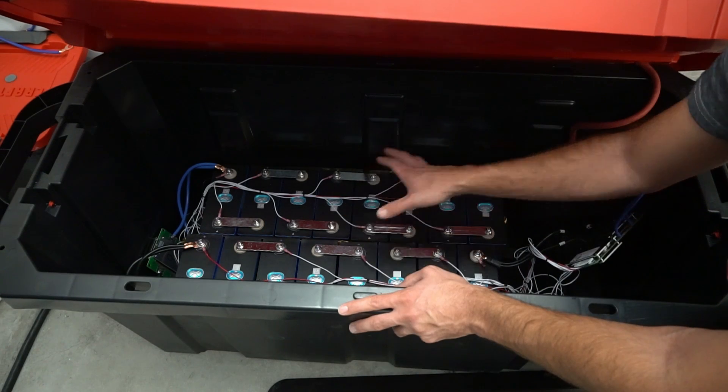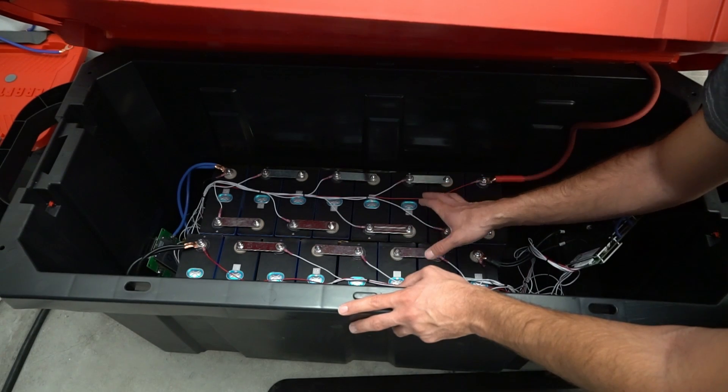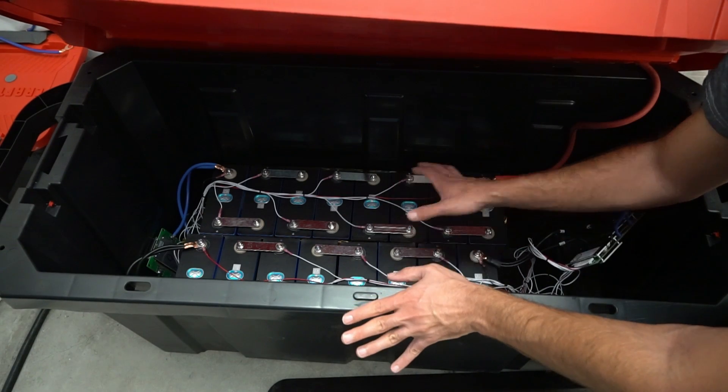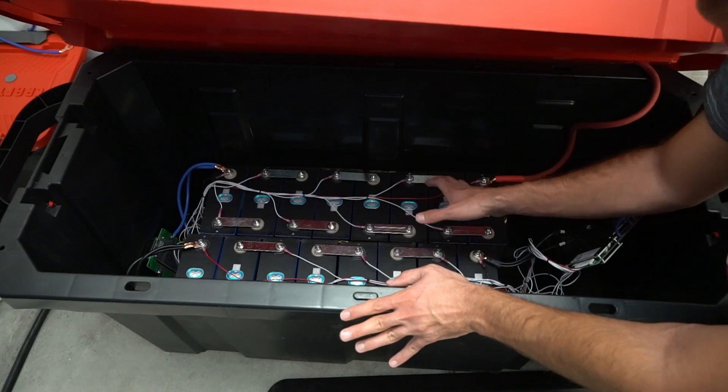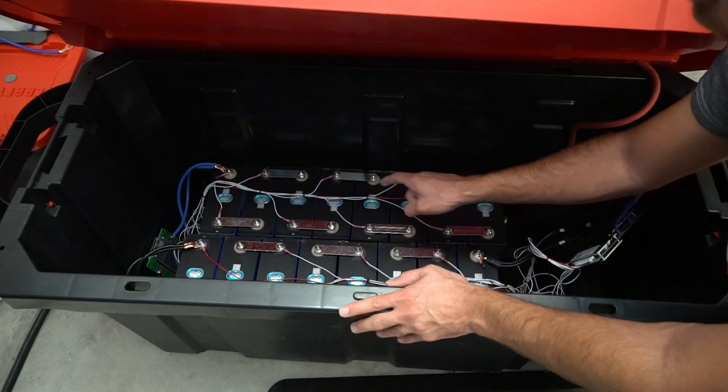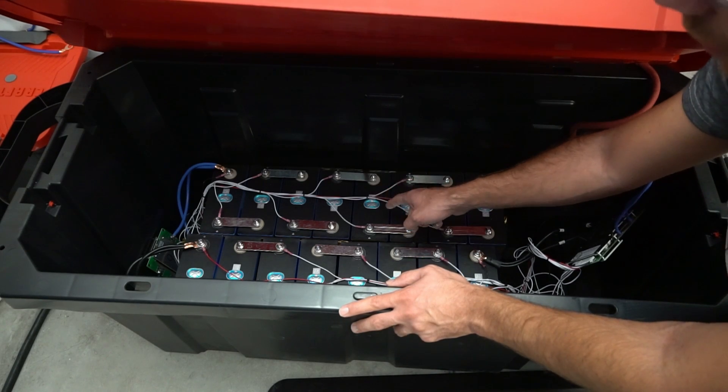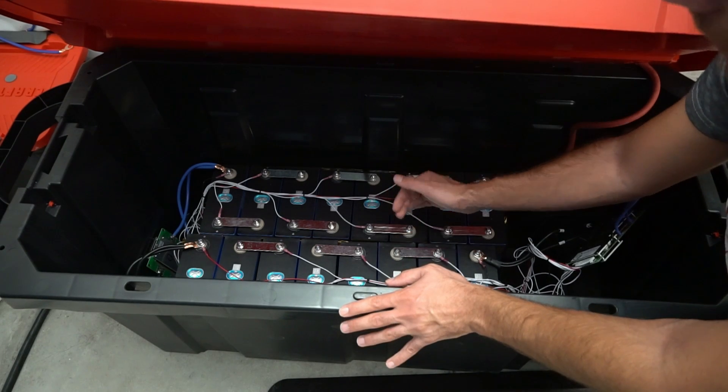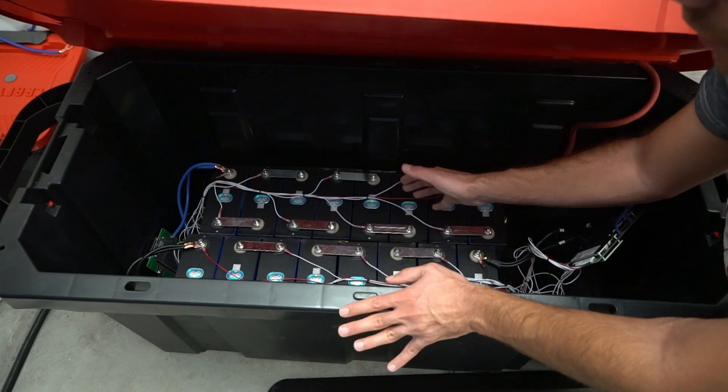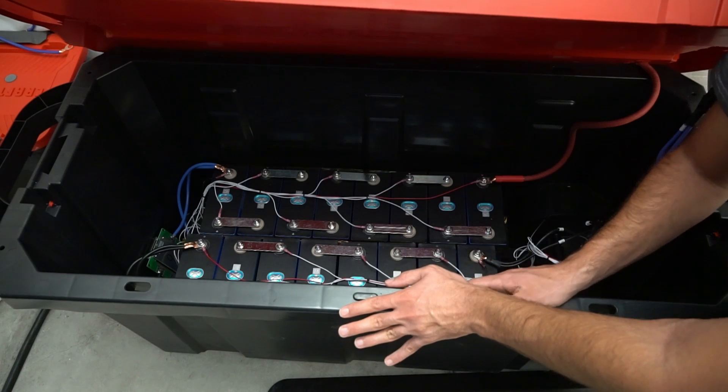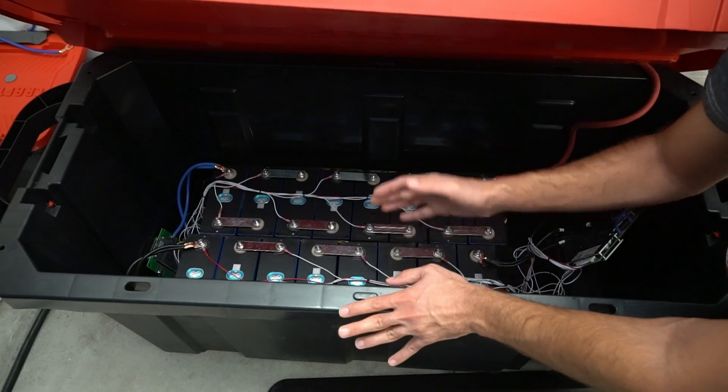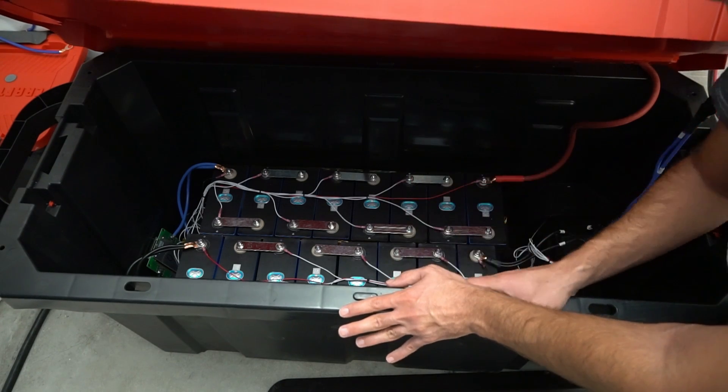Also, keep in mind with grade B packs, no matter how much you equalize, or no matter how much you top balance, if one of the cells has a lower capacity than the others, you're going to pull pretty bad capacity figures for the entire pack.